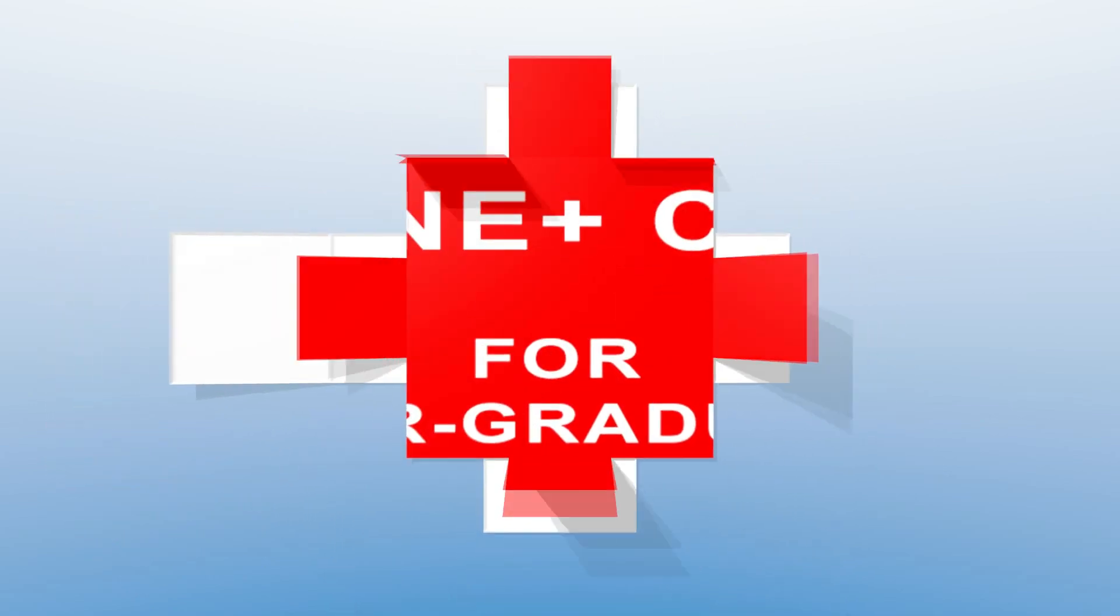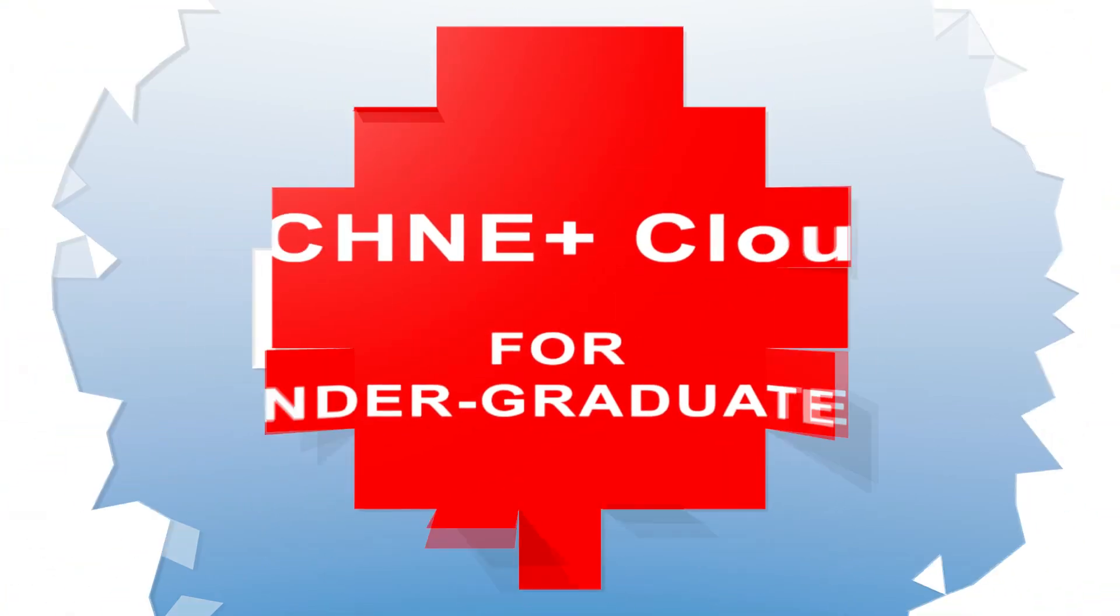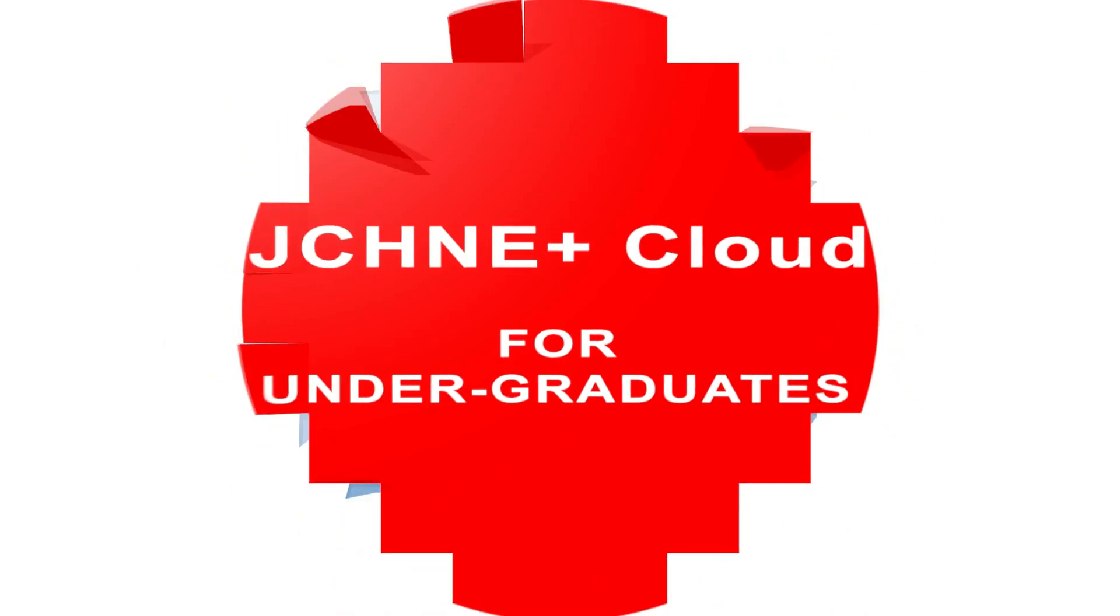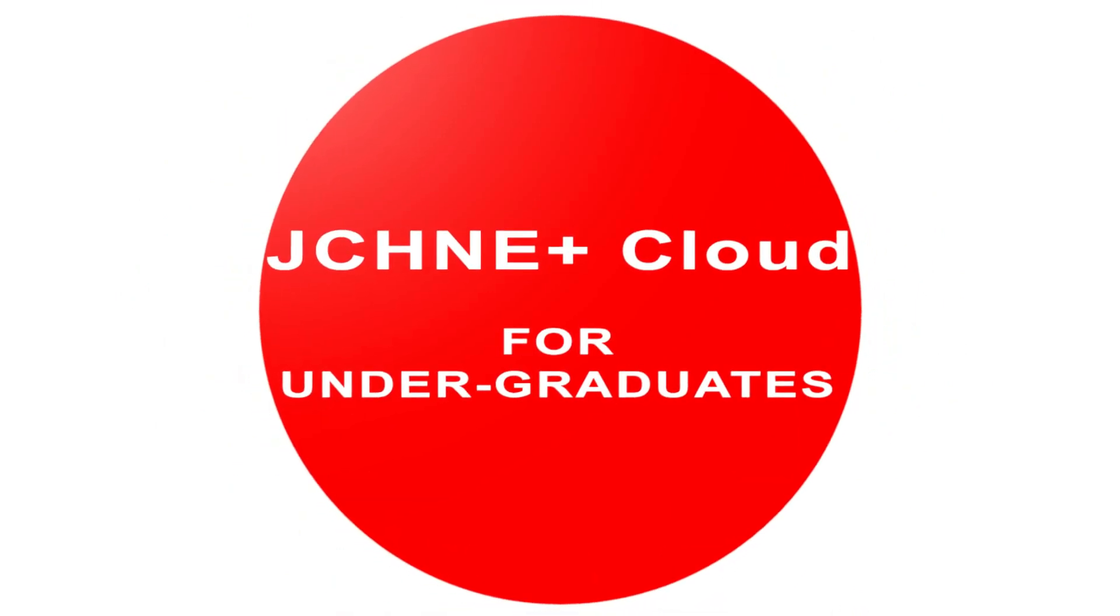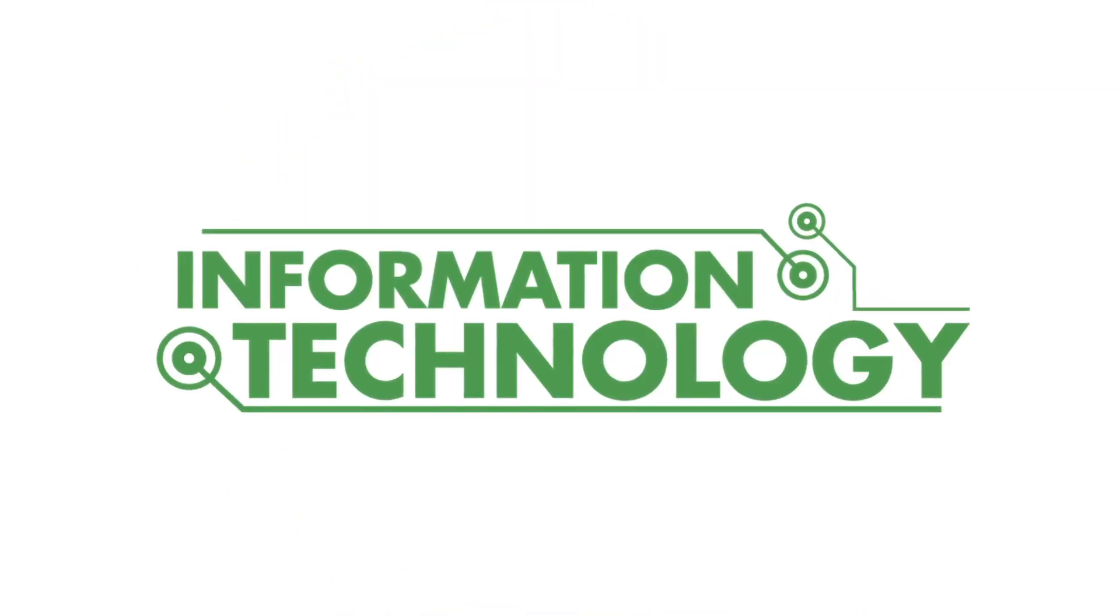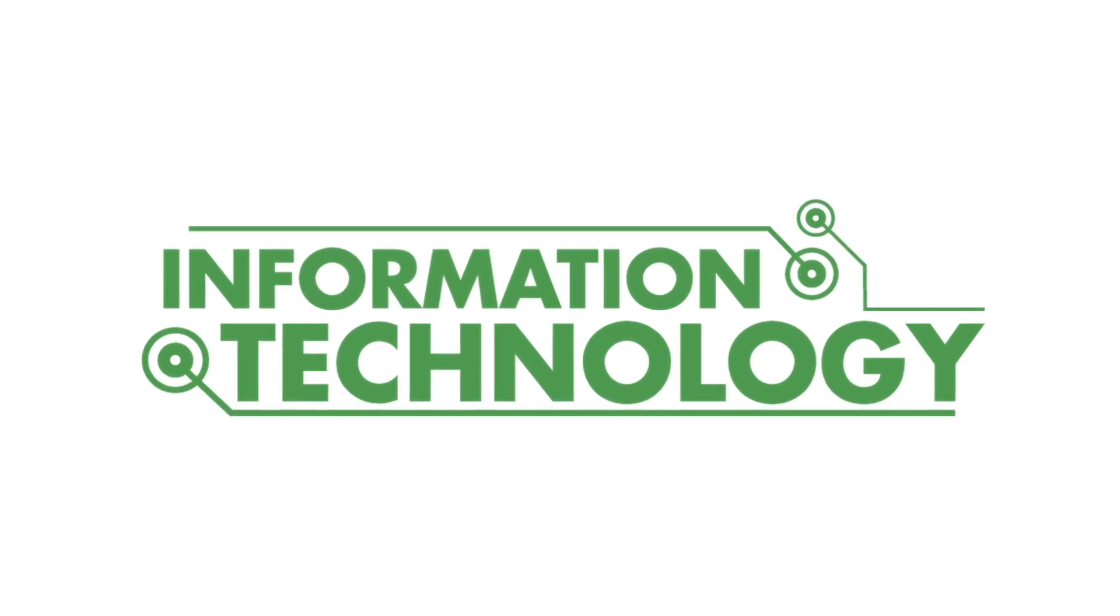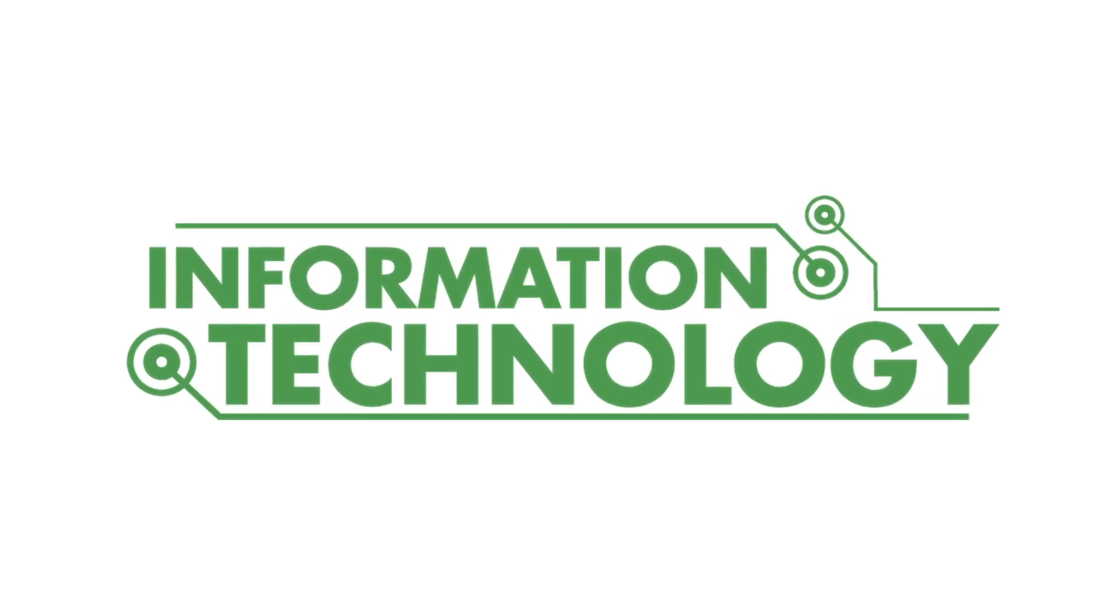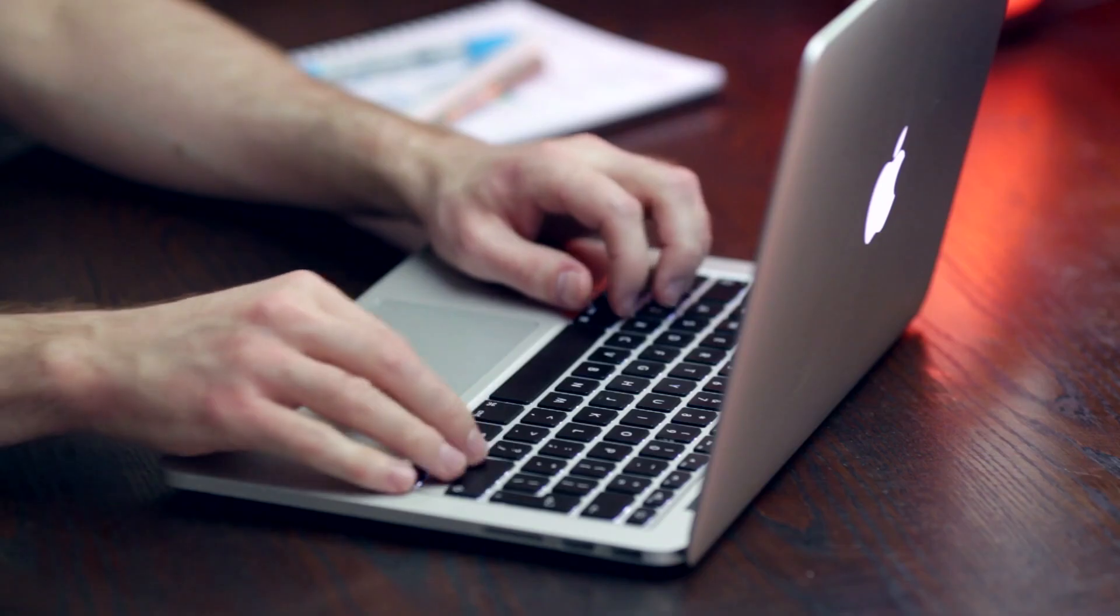Welcome to Jet King Certified Hardware and Network Engineering Plus Cloud for Undergraduates. JCHNE Plus Cloud is one of the most popular courses taken by undergraduates. In one year, the JCHNE Plus Cloud course empowers students with knowledge required to enter the IT industry.